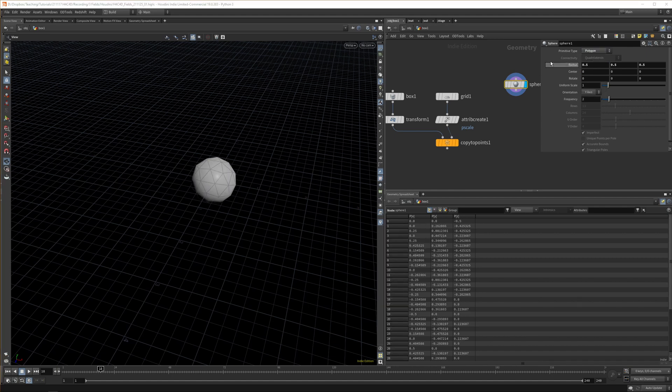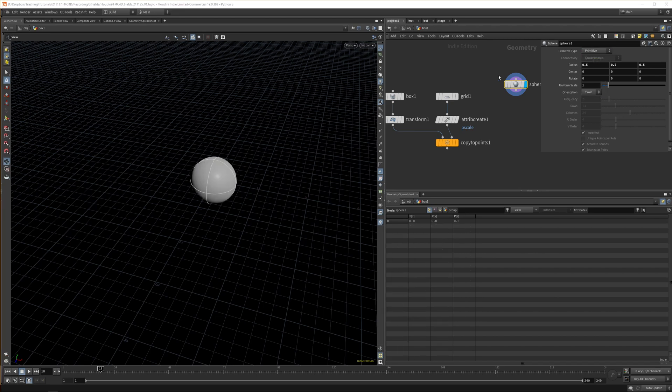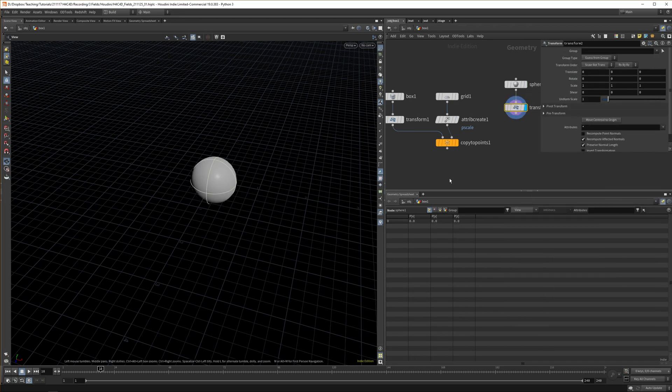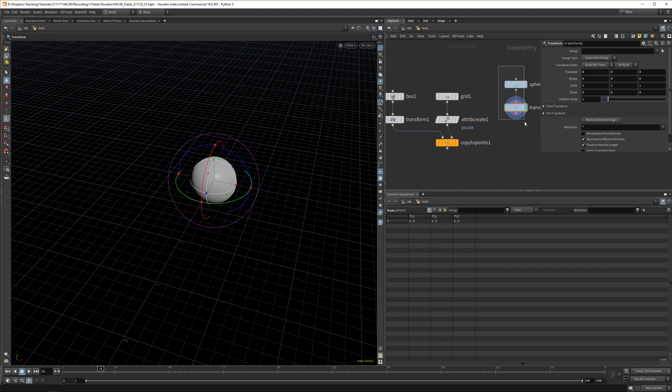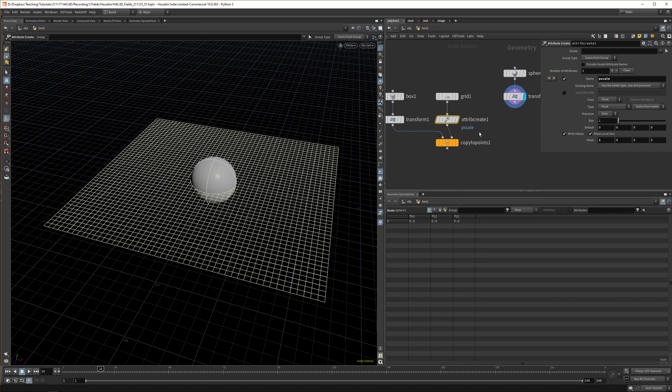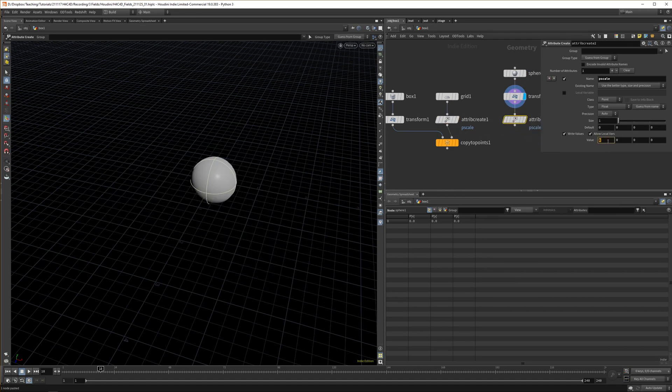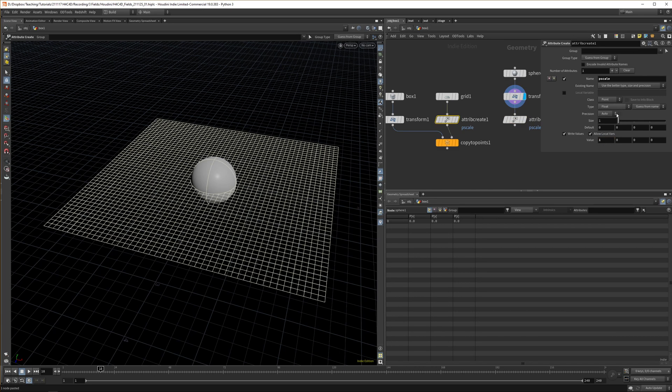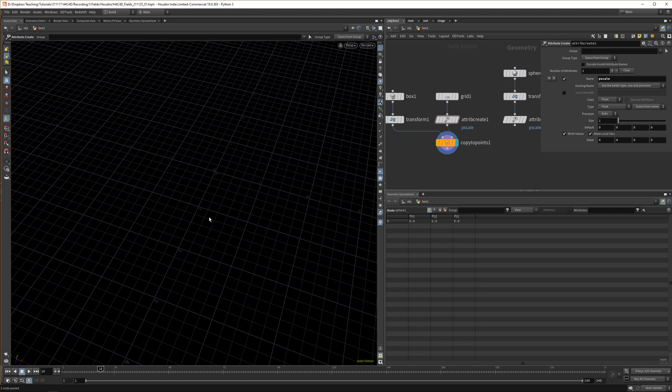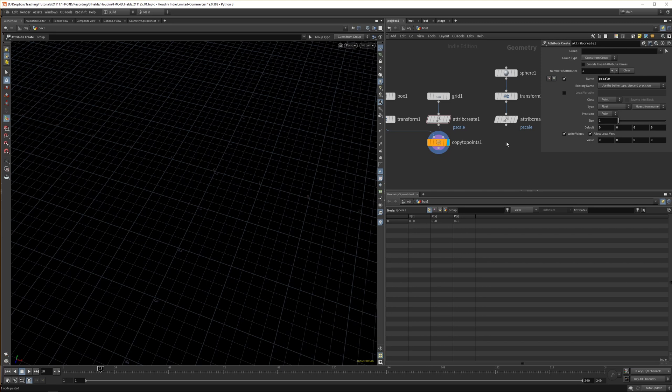Now when we select the sphere you can see we have only one point. If we put it in polygon mode we get lots of points, but we want one point for now. Append a transform so we can move it easier with our uniform handle. We want to create a P scale here as well but change the value—I think it's better if this one is one and the grid one is zero.